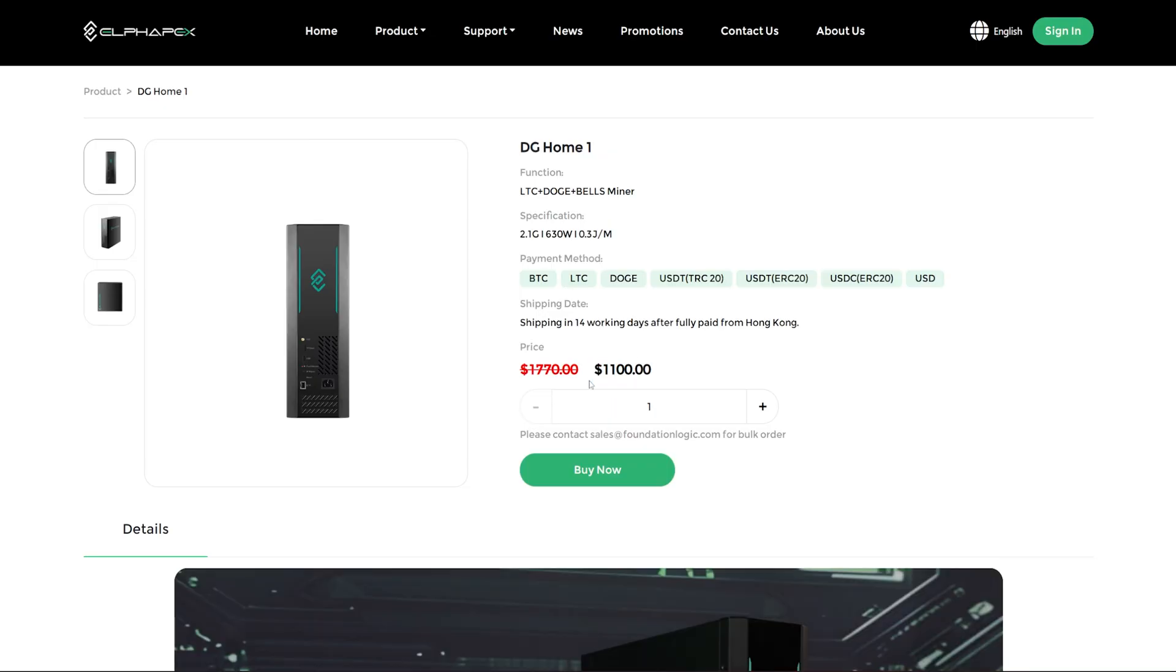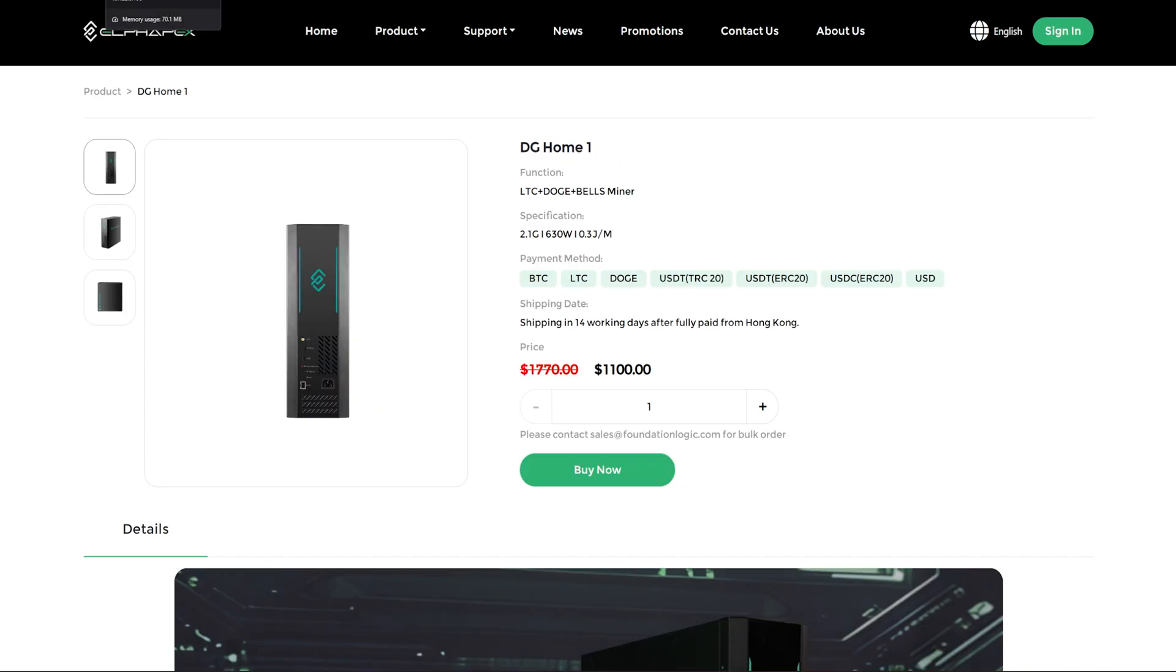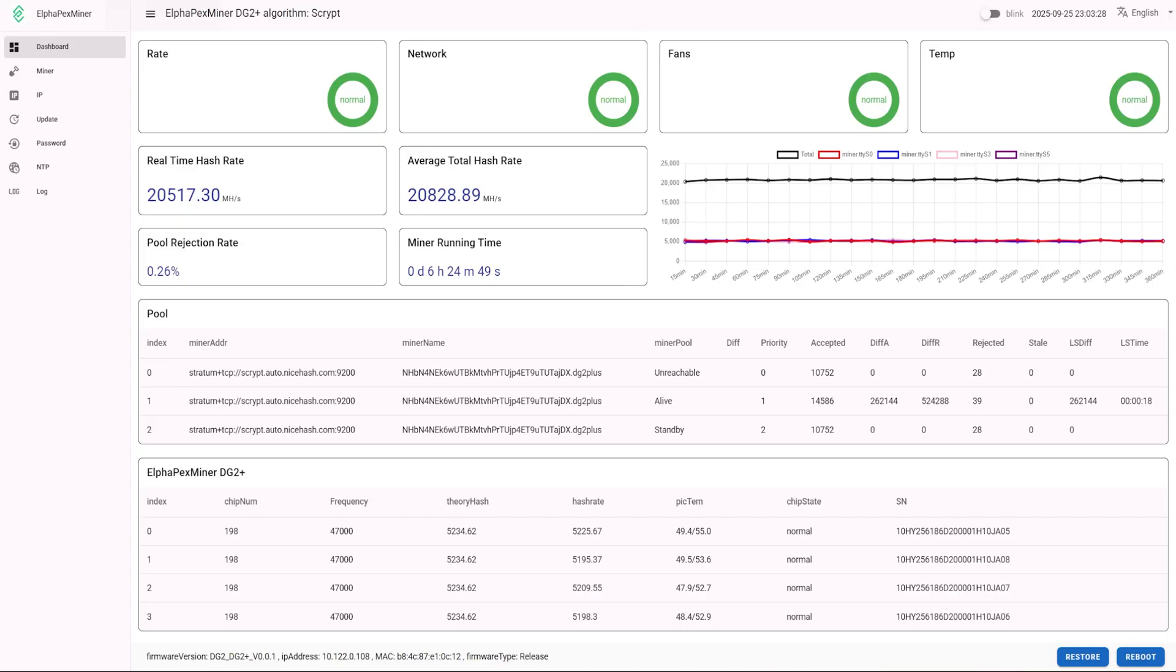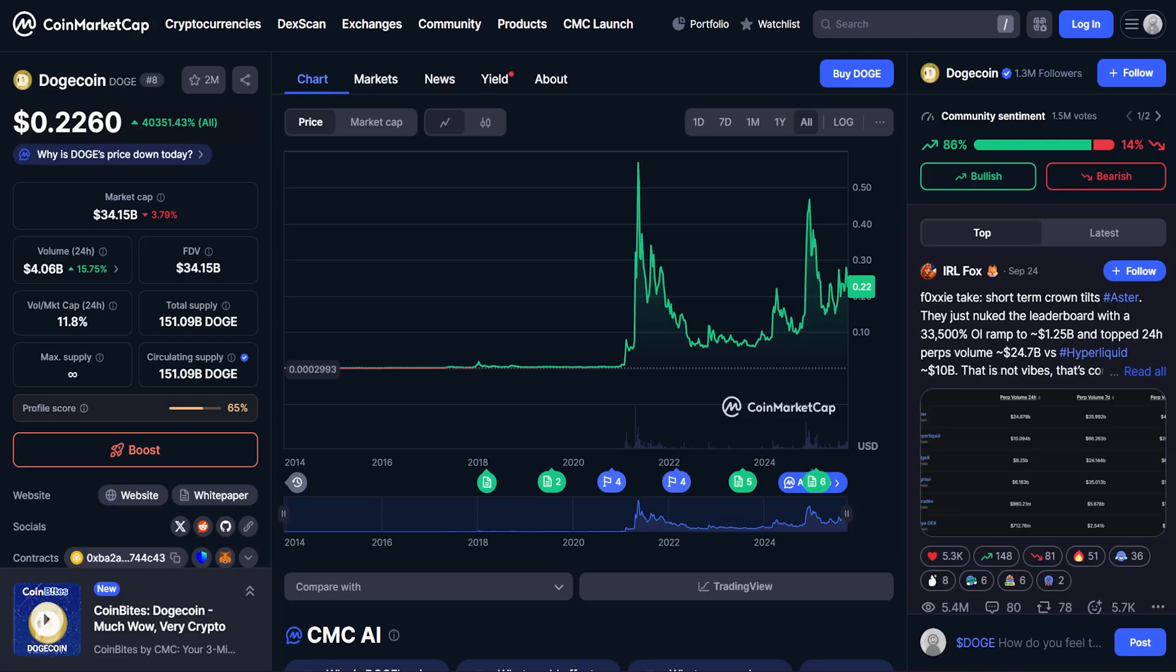DG Home One, okay, which if anyone wants one of these I do have a code - I believe it's PANDA200, another 200 bucks off. It goes for about 900 bucks for this unit if you want the DG Home One. So go check it out if you're interested.